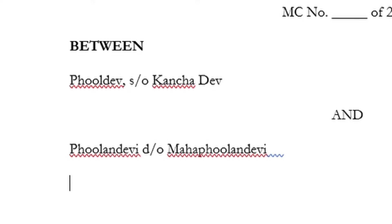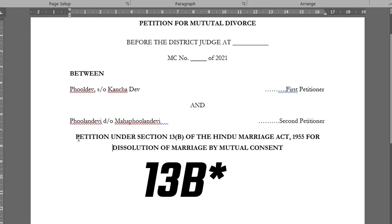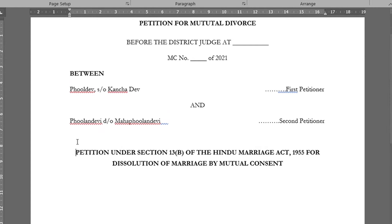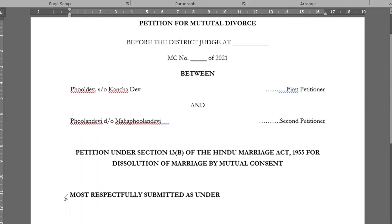Our first petitioner is husband Fuldev, son of Kanchadev, and our second petitioner is Fulandevi, daughter of Maha Fulandevi. As I mentioned in the last video, we have to put the subject name here, which will help the court determine what this petition is about. Subject: Petition under Section 13, Clause 1, Sub-Clause 1(b) of the HMA for Dissolution of Marriage by Mutual Consent. Fuldev and Fulandevi are married under the Hindu Marriage Act.